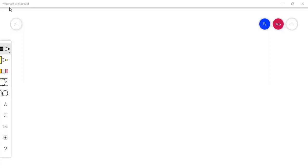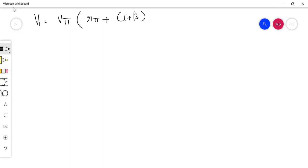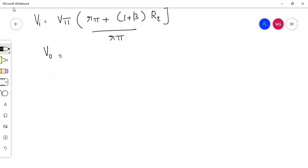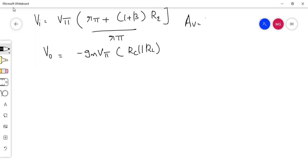So the two things that we derived here: first, the input voltage — that is equal to vπ into rπ plus (1 + β) into re, divided by rπ. Then the output voltage we already derived, and that is minus gm·vπ into (rc parallel rl). So these are the two things that we derived and we need to calculate Av. Av is output voltage divided by input voltage — simply divide these two things.